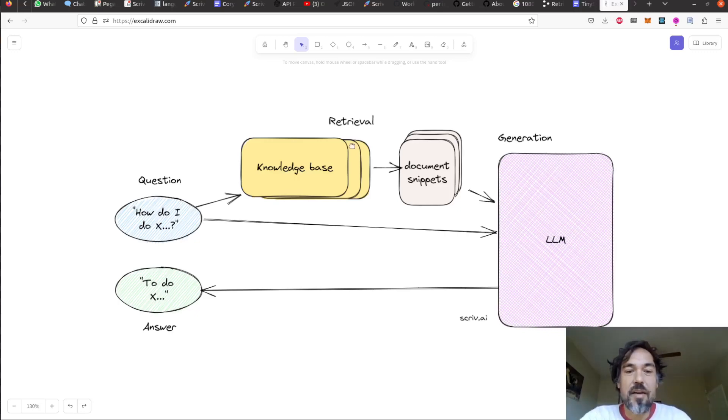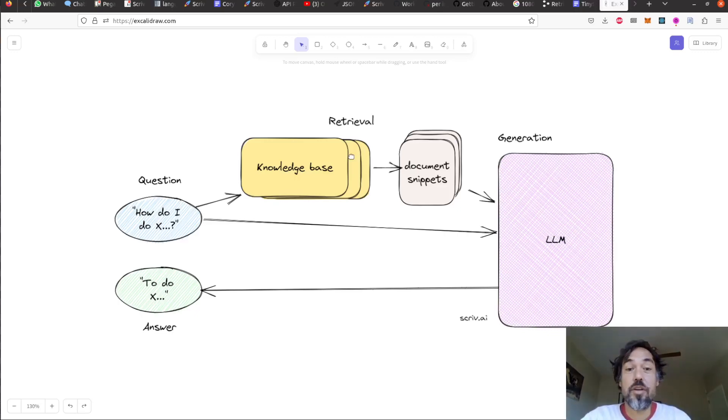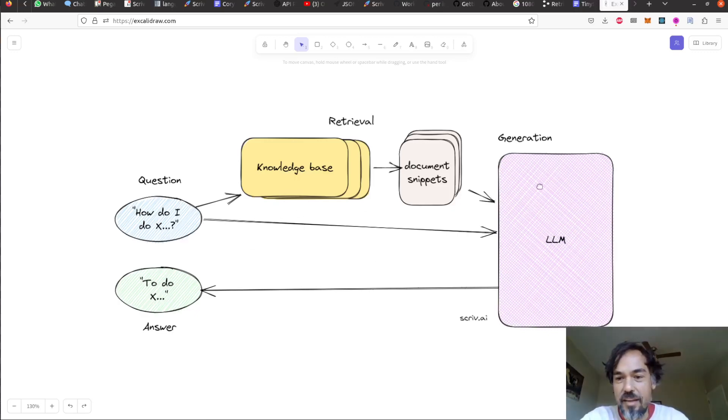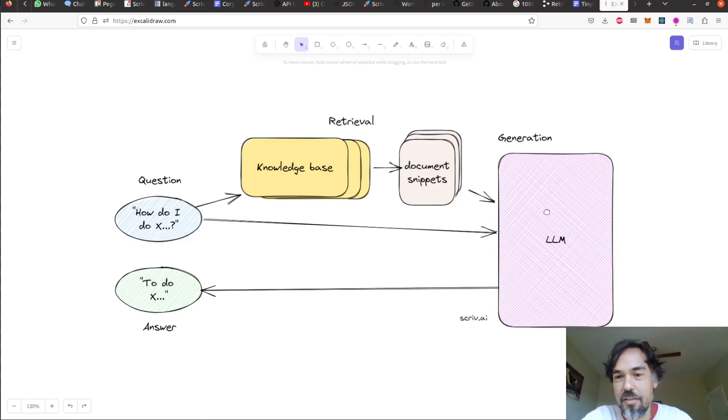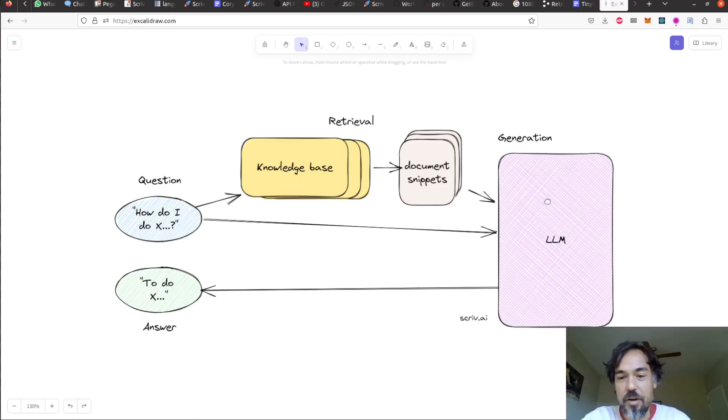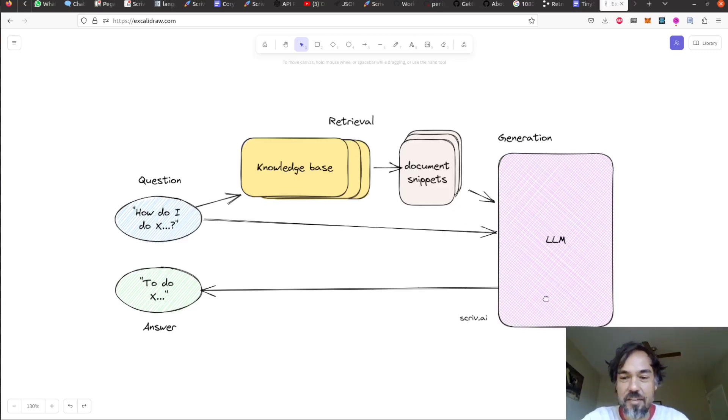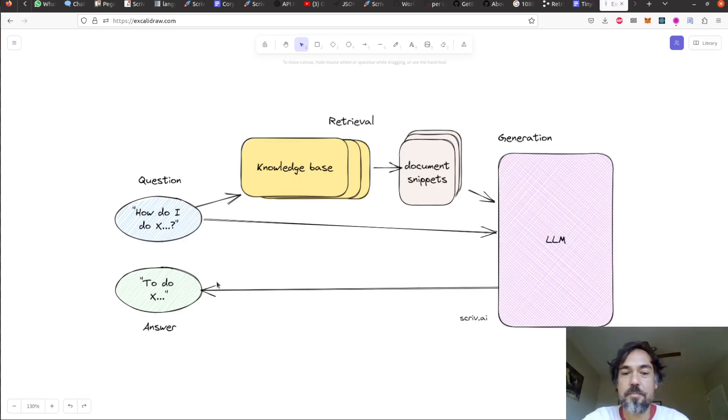So that question will go to your knowledge base, which will retrieve a set of documents that are relevant to that question. Those documents and the original question then go to your large language model in the generation process. And the large language model will essentially read those documents, read the question, and then try to answer it to the best of its abilities and respond back to the user.